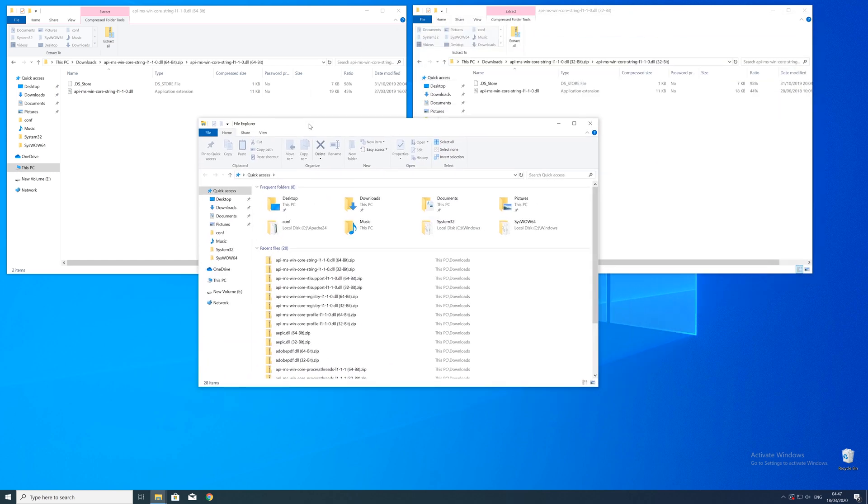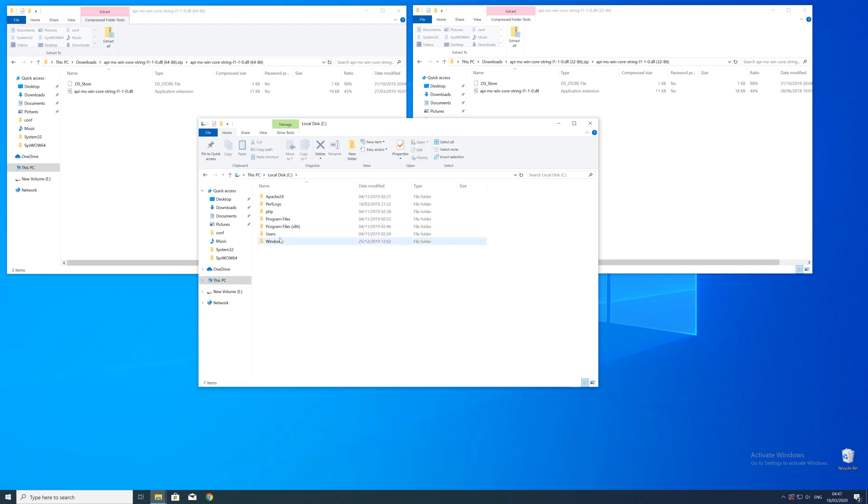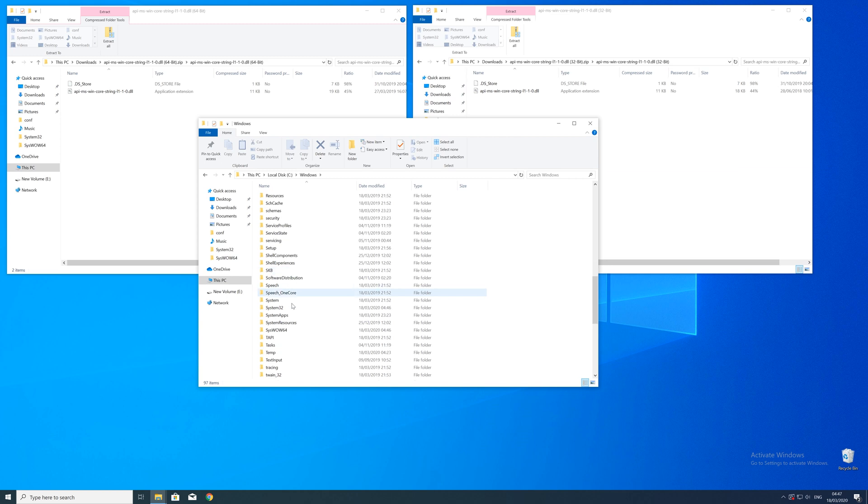Now we need to open up the explorer and head over to the main PC, then our C drive and then into the Windows folder. Here scroll all the way down until we can see a folder called system32 and syswow64.